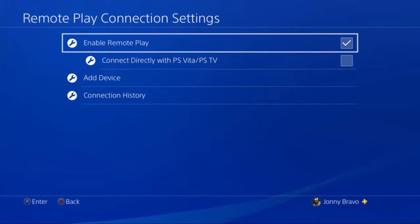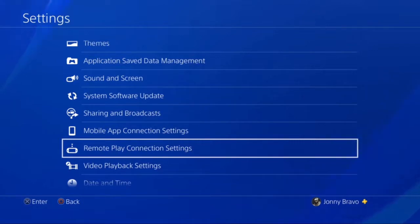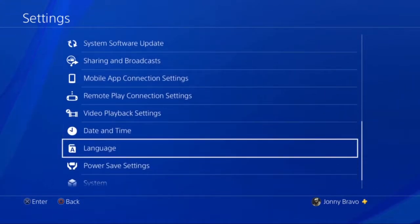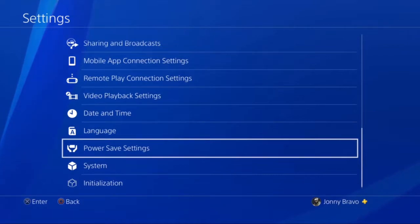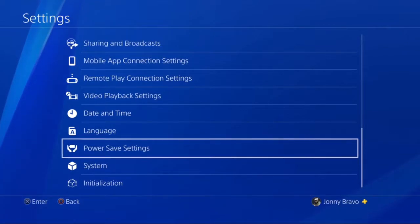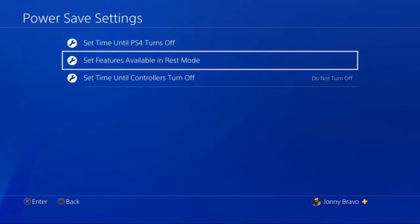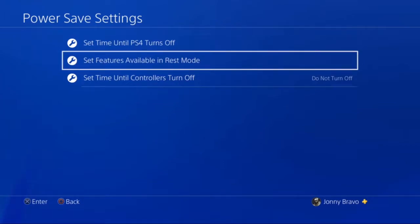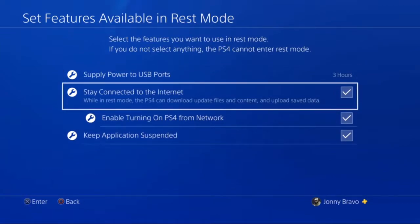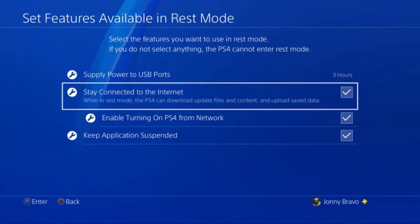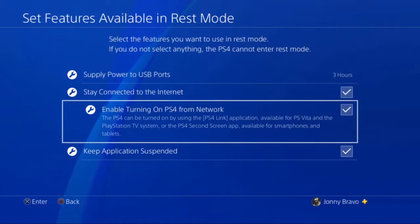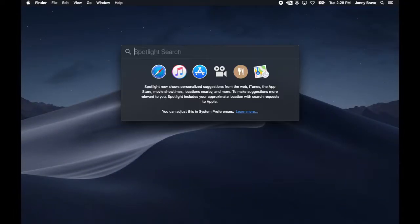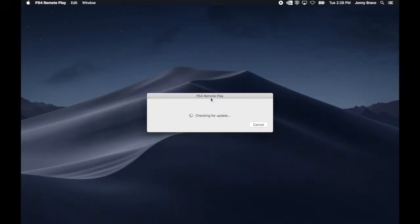Once you've completed that, hit the Circle button to get on back out to your Settings menu, and scroll down until you get to the Power Save Settings menu. Hit your X button to enter, and once you're inside, you're going to set up the features available in the REST mode. So scroll down, hit the X button, and the two choices you need to pick are stay connected to the Internet. So you hit your X button, and enable turning on PS4 from network. Again, you hit the X button to enable it.